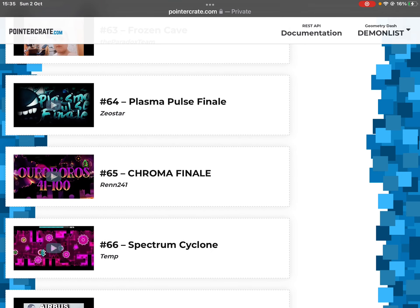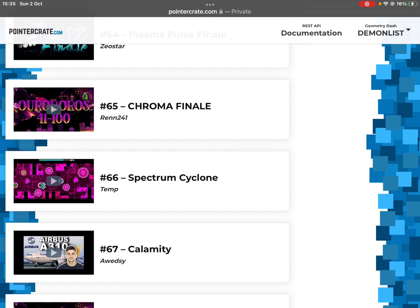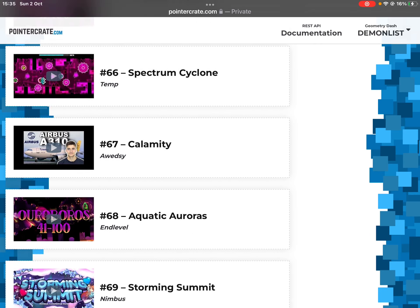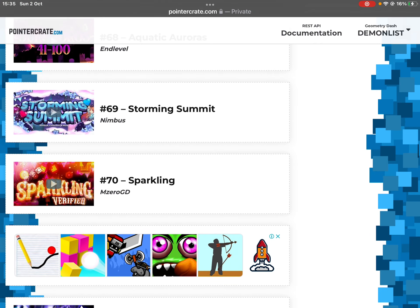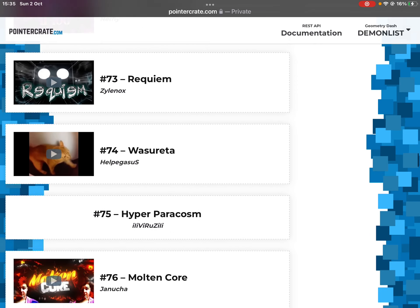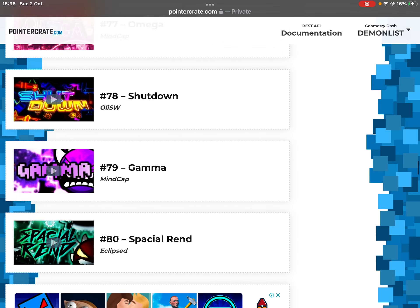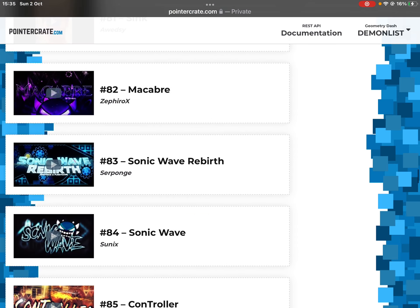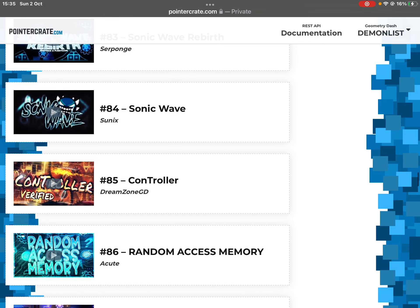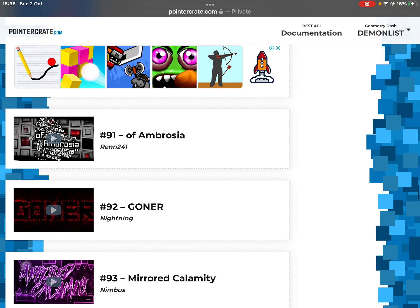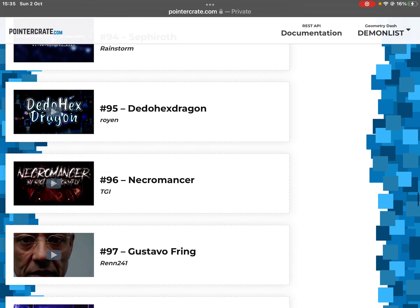Nelv. Well, Plasmapole somehow still is over here. Why is Sonicwave Infinity and Chromafinale just 41200 on Orbos? Spectrum Cycle, Wassereda, Molten Core, Omega. Where is the level, I don't know. Yeah, Sonicwave Rebirth. Yeah, Sonicwave is out of the top 75 long time ago.